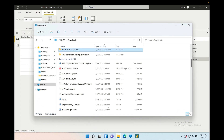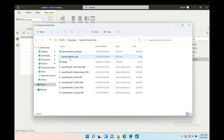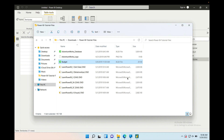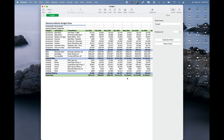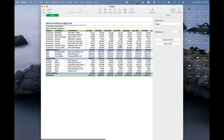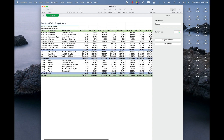Let me open this Power BI budget file so you can see what's inside. You can see the formatting, some numbers in dollars, and we have headings with category, subcategory, January all the way to December, and grand total. I'm going to load this data into Power BI.